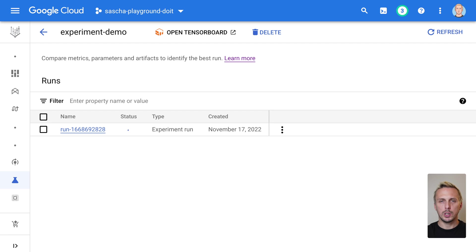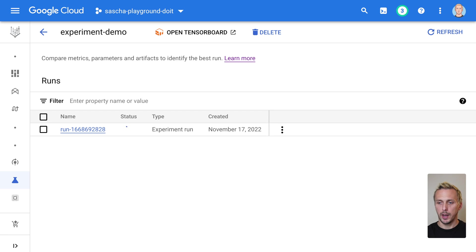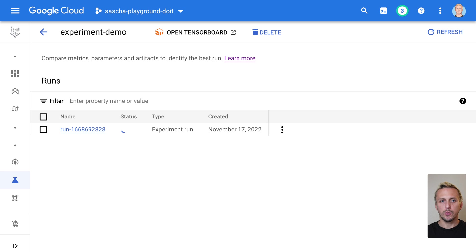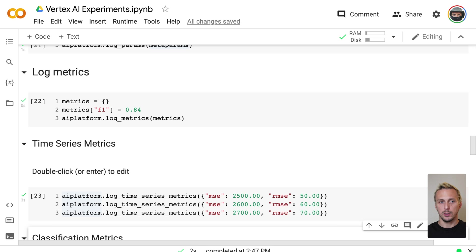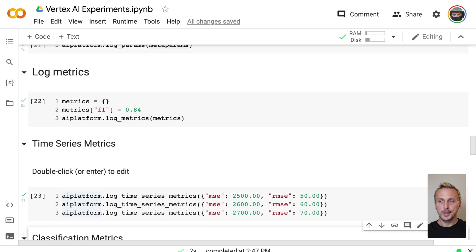Some of your machine learning metrics are collected over time, like the loss during the training, for example. For that, Vertex AI Experiments provides time series metrics. And time series metrics are stored in a TensorBoard instance. If you use this feature, please watch the video till the end, as the pricing for those TensorBoard instances are quite high.